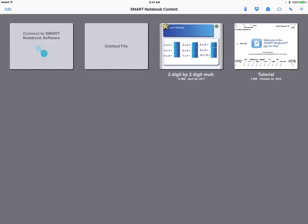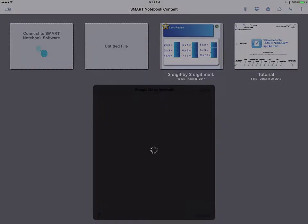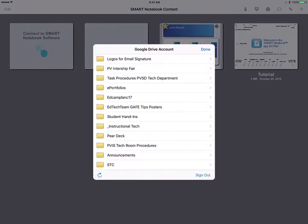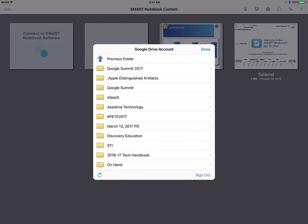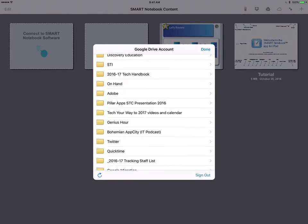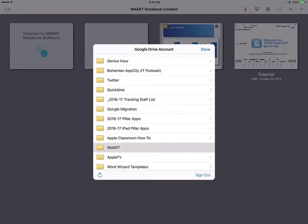In the top right hand of the Notebook app I see the Google Drive triangle. When I tap it, it gives me access to a number of Google Drive files that I've opened recently. I'm going to go ahead and go through a file path to get to a presentation that I've stored on Drive.